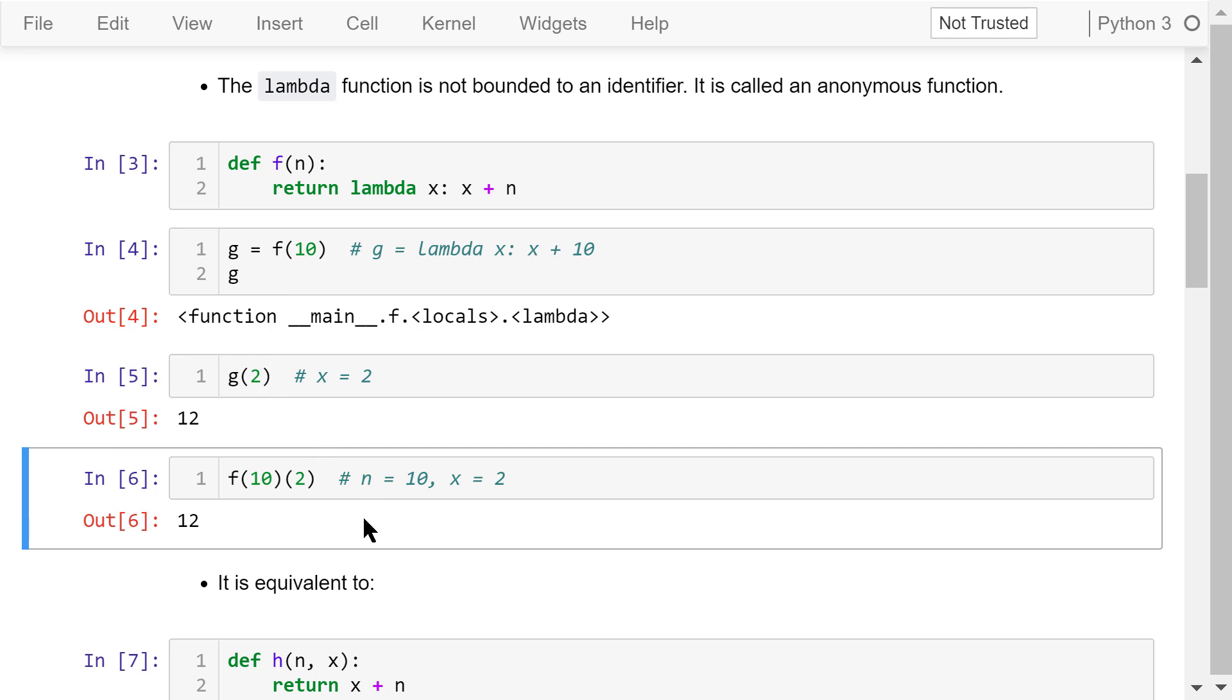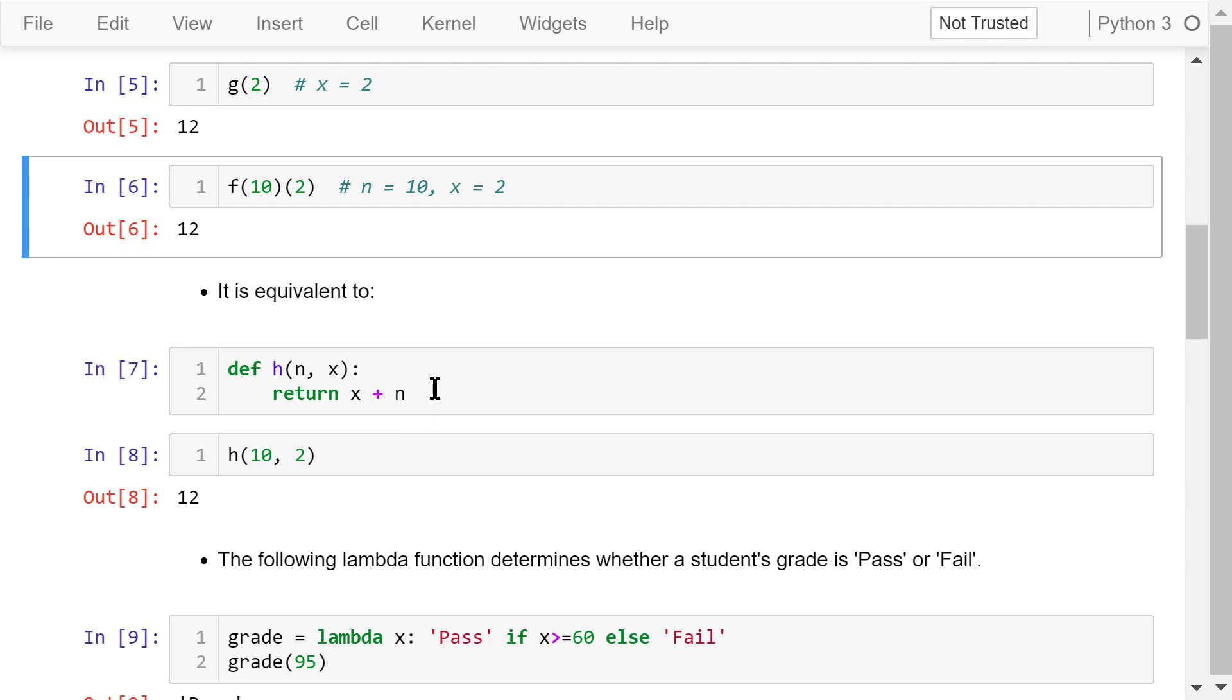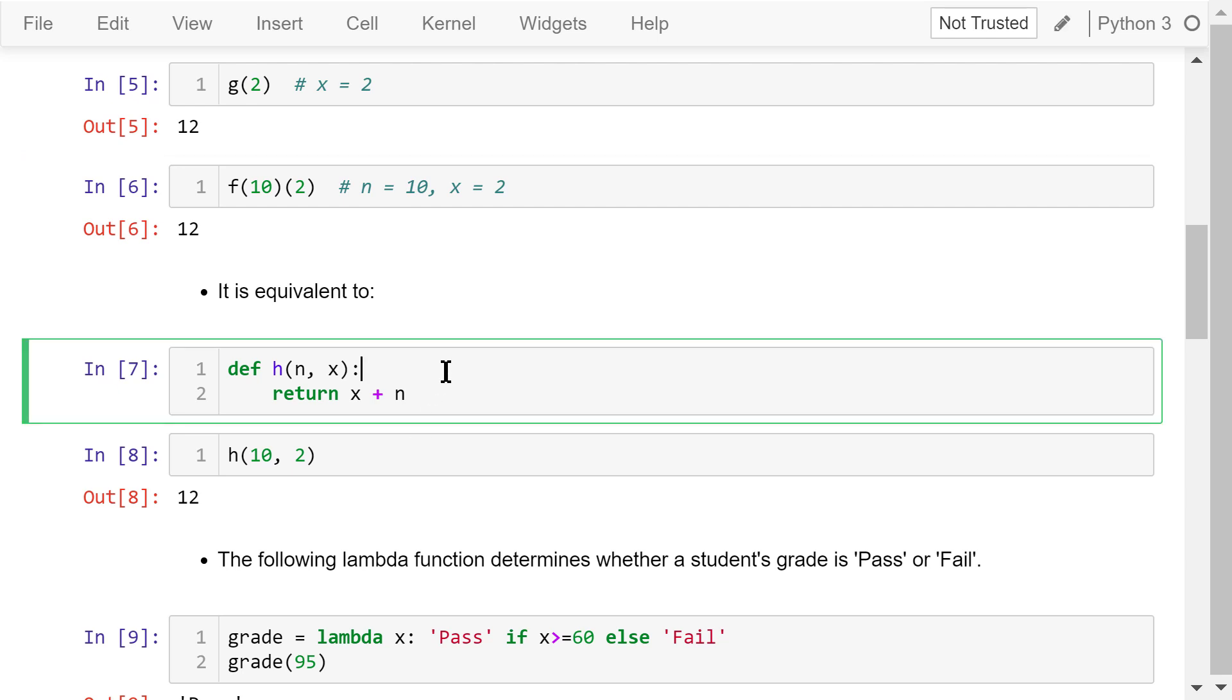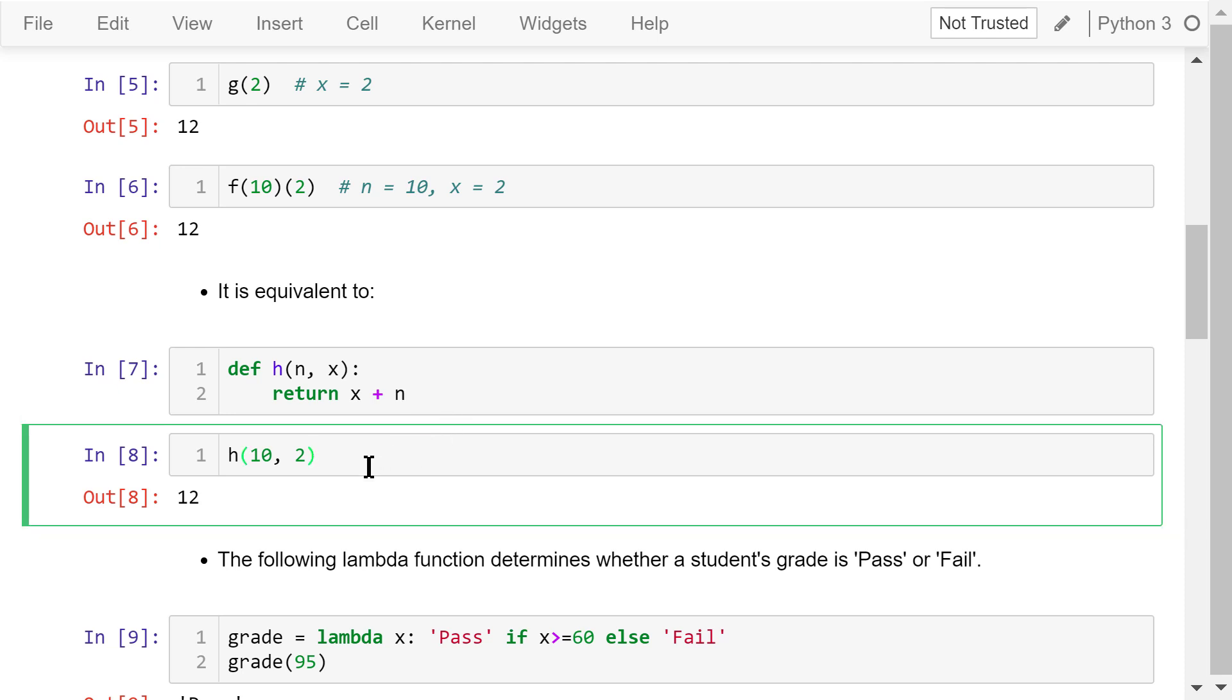This is equivalent to the following function h with two parameters, n and x. It returns x plus n. When we call this function h, we give it two parameters, n equals 10 and x equals 2. The result is still 12.